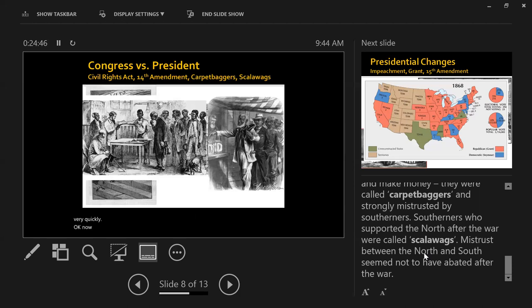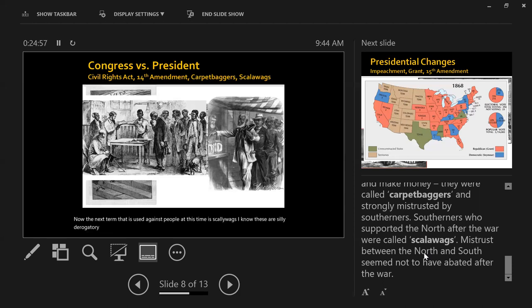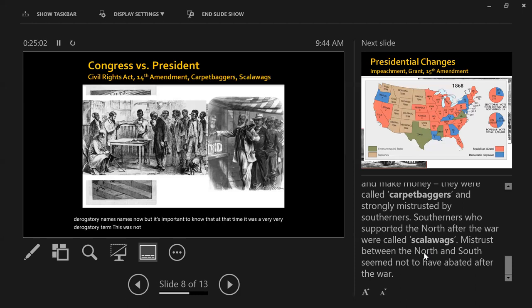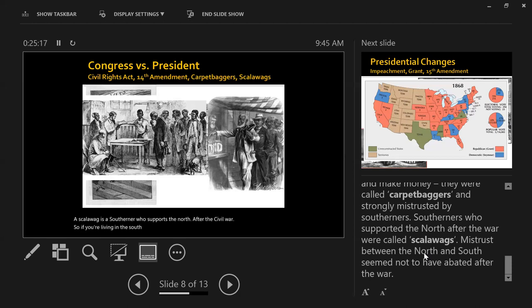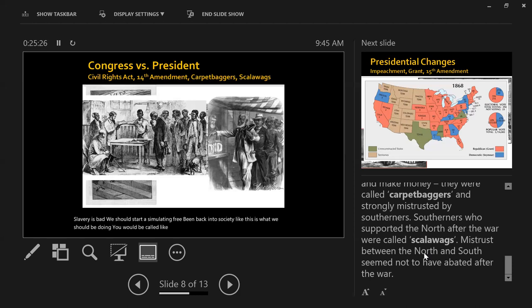The next term used against people at this time is scalawags. It's important to know that at the time it was a very derogatory term — it wasn't silly when you were called any of these things. A scalawag is a Southerner who supports the North after the Civil War. If you're living in the South and you believe slavery is bad and that freedmen should be assimilated back into society, you would be called basically a traitor or a scalawag.